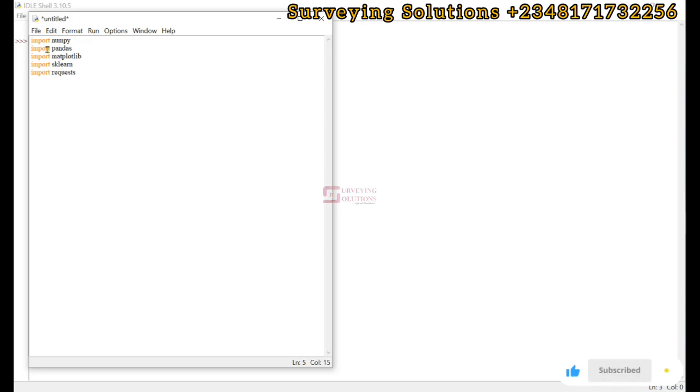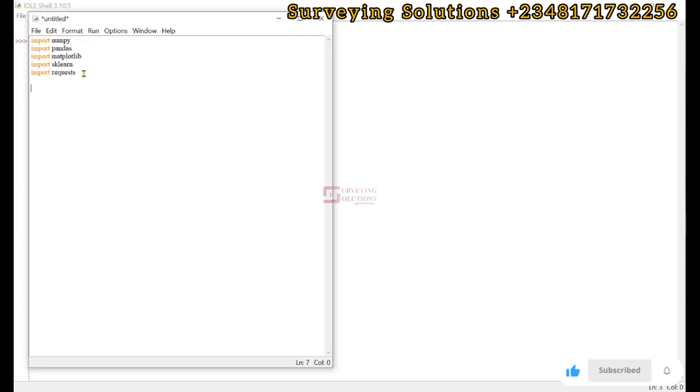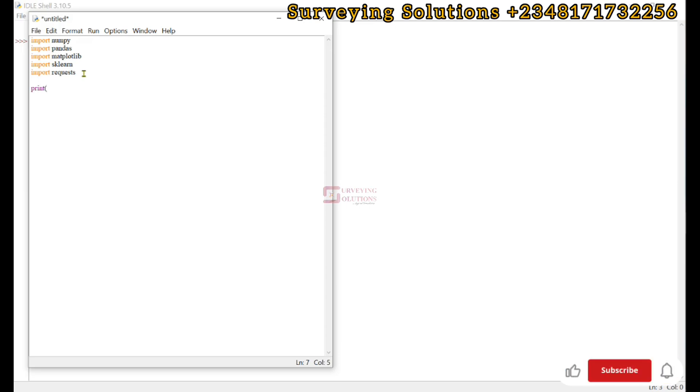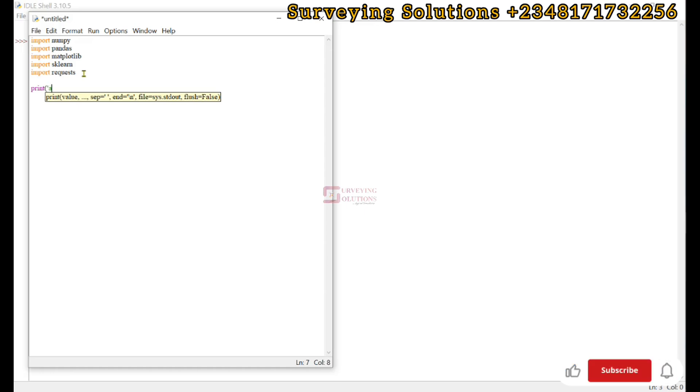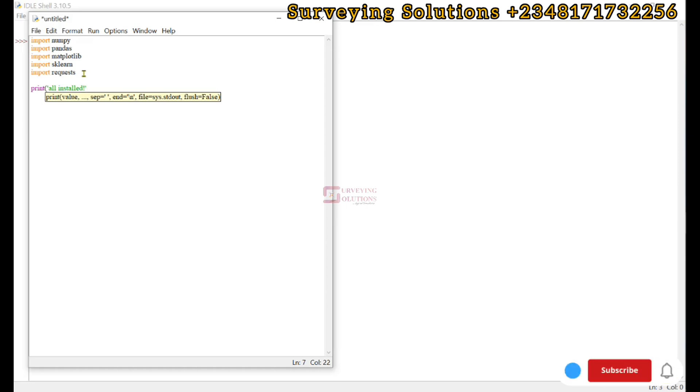What we want to instruct Python to do is if all of these packages are installed, it should print 'all libraries are installed'. So we go with print, we need to have a quote, 'all installed'.